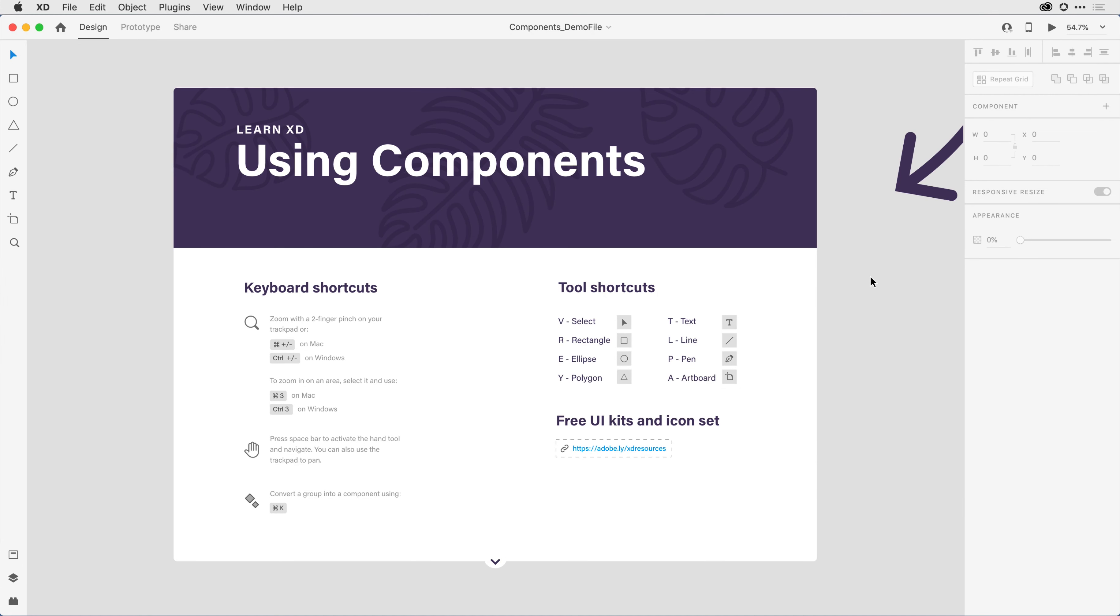Components make the task of building out repeated design elements infinitely more streamlined and powerful. In this tutorial, I'll get you started building and customizing components in Adobe XD in five easy steps.